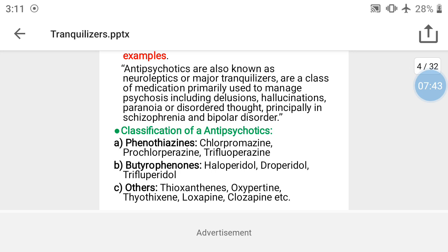Antipsychotic medications are primarily used to manage psychosis, including delusion, hallucination, paranoia, and disorders of thought — principally in schizophrenia and bipolar disorder.